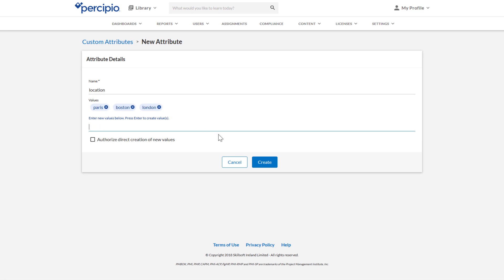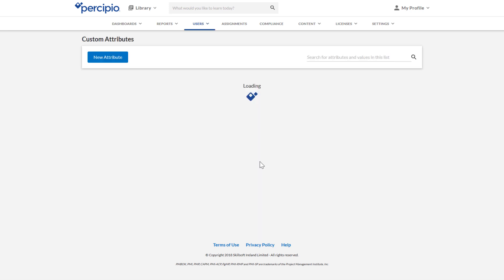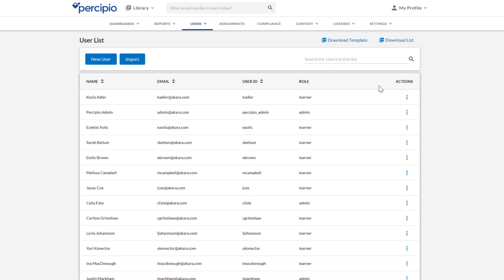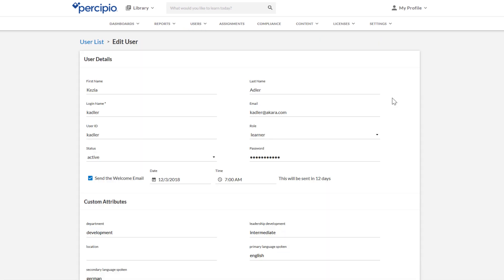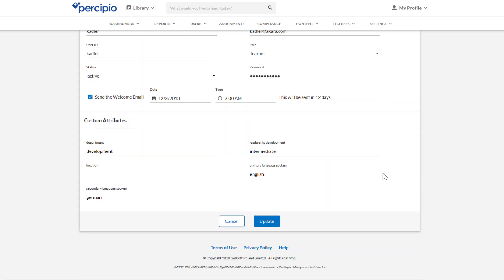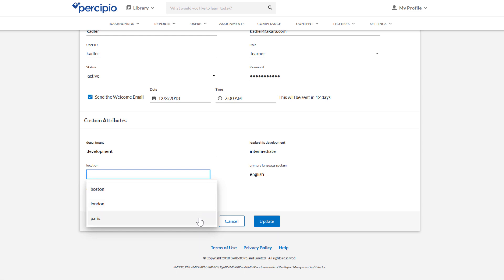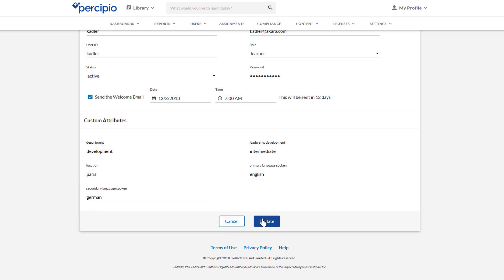You can then create or update users with their location custom attribute set to Paris. If you have many learners to update, use the batch import feature. Once you've set the location attribute to Paris, you can then create an audience with just those users in it.